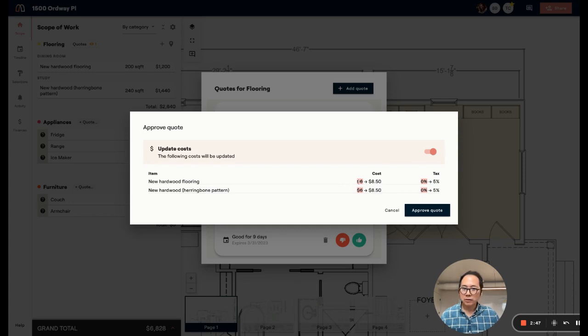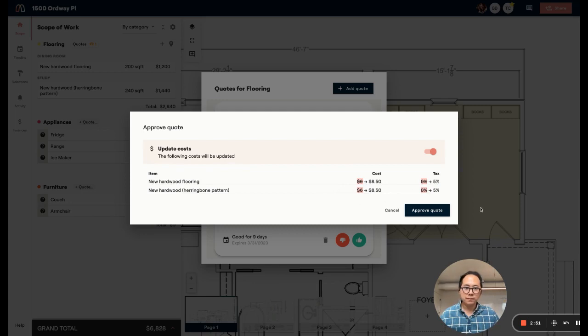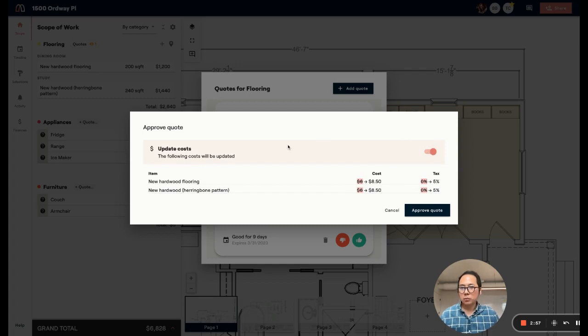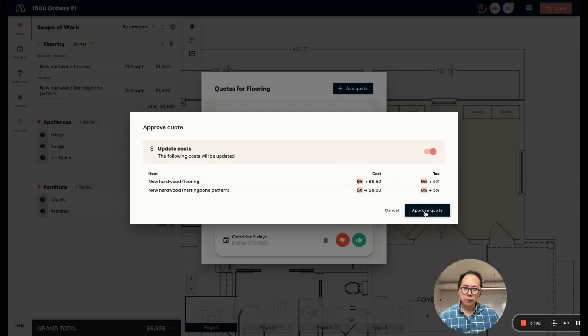That $6 I'd originally put in is going to be updated to $8.50 and there's going to be a tax rate applied now, which I didn't put in originally. Of course, you can always turn this on and off. But in this case, we're using these quotes to help firm up the pricing for our project. So I'm going to go ahead and approve that quote.